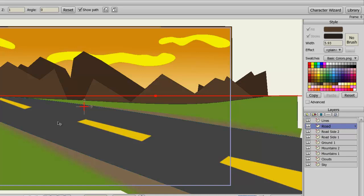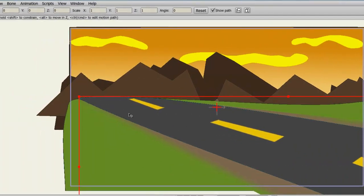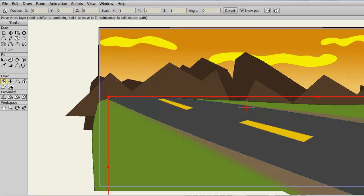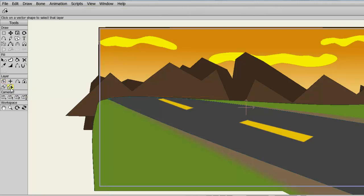So let's click on the Vector Shape Selector, which is underneath our Layer panel on the Tools bar, and then come over here to the Canvas, and let's select the Mountains, just as an example.